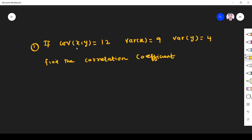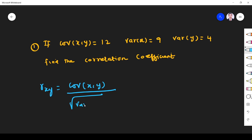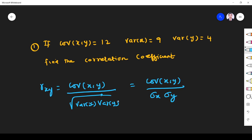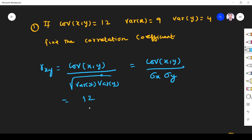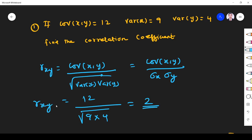Problem 1: Given covariance(x, y) = 12, variance(x) = 9, variance(y) = 4. Find the correlation coefficient. We know r_xy equals covariance(x, y) divided by the square root of [variance(x) times variance(y)]. So r_xy equals 12 divided by square root of (9 × 4) equals 12 divided by 6, which equals 2.